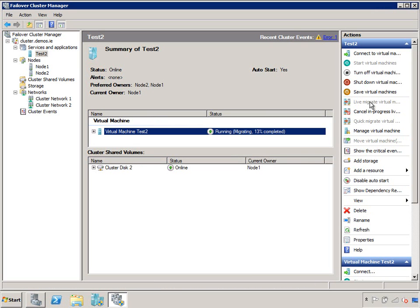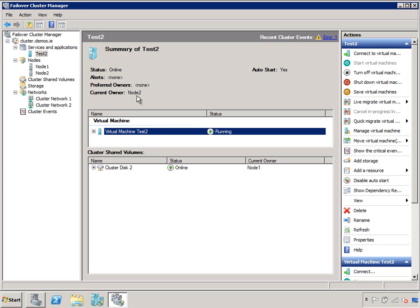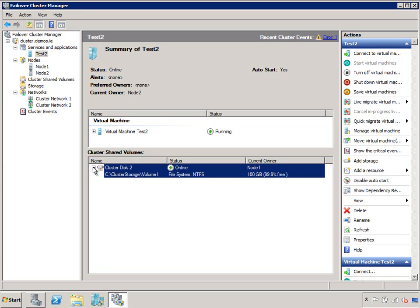Whilst I'm live migrating that, users of that server don't notice a thing. They're happily working away, and they honestly don't notice a thing. It took 20 seconds or so there as I was copying the memory from one server to the other. Now, it's now running on node 2. That's a planned maintenance.